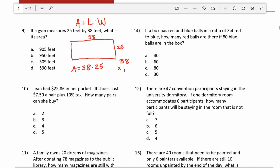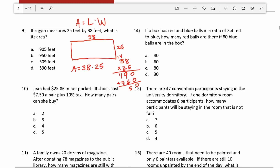Working out 38 times 25: 8 times 5 is 40, carry the 4; 3 times 5 is 15, plus 4 is 19. Bring down a 0 for the next row; 2 times 8 is 16, carry the 1; 2 times 3 is 6, plus 1 is 7. Adding the rows: 0 plus 0 is 0; 9 plus 6 is 15, carry the 1; 7 plus 1 plus 1 is 9. So the area is 950 square feet.